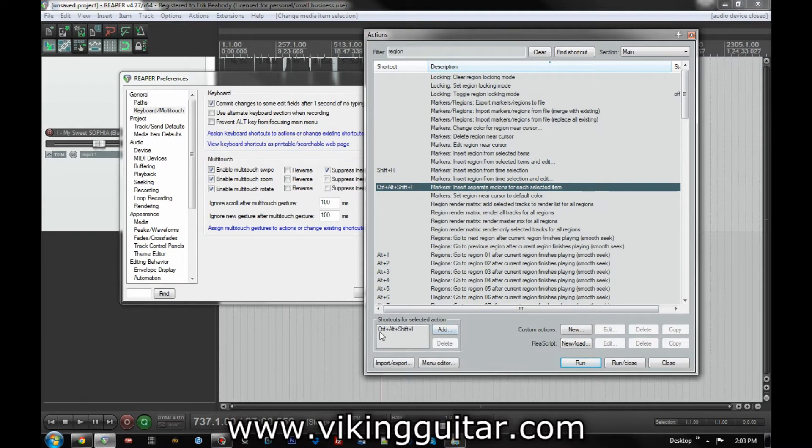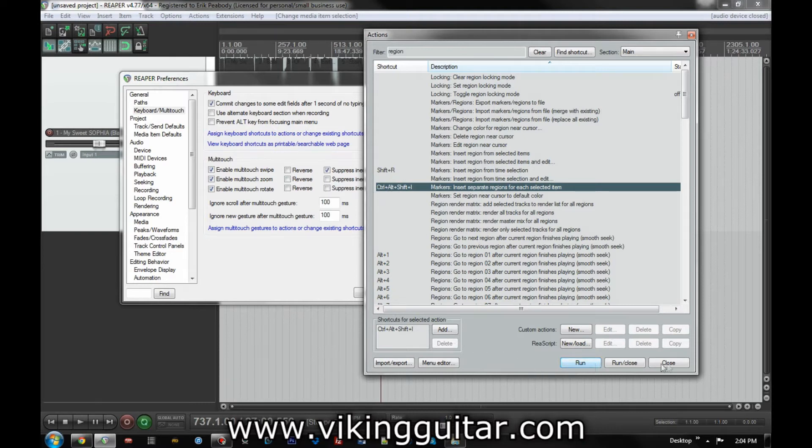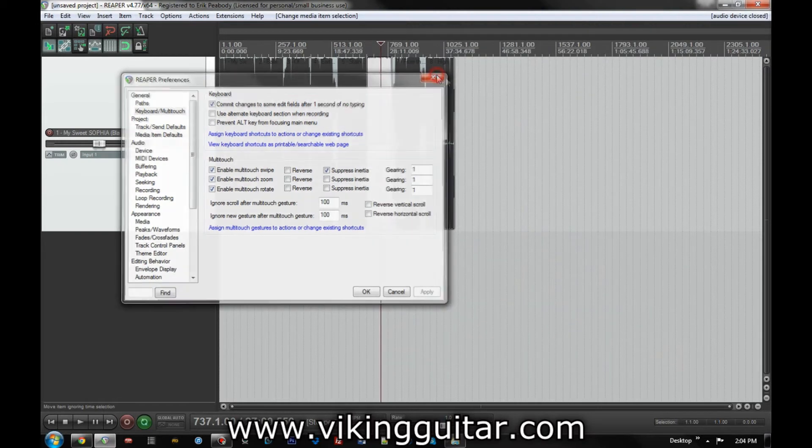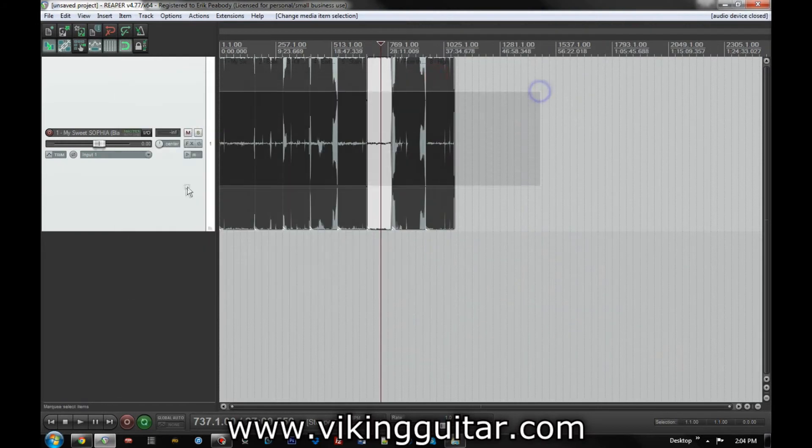Now, I went ahead and I mapped this to the Ctrl-Alt-Shift plus I key command. But even if you don't want to map it to a command, you can just hit run and it will do it.